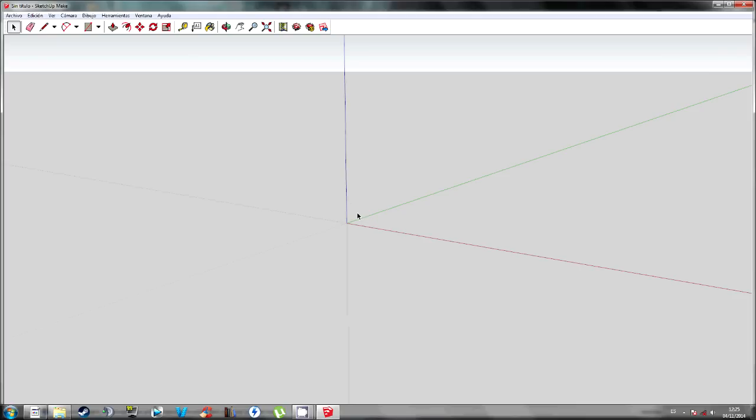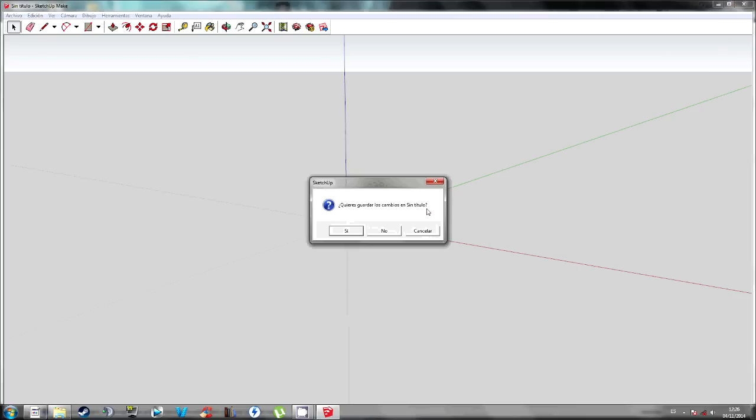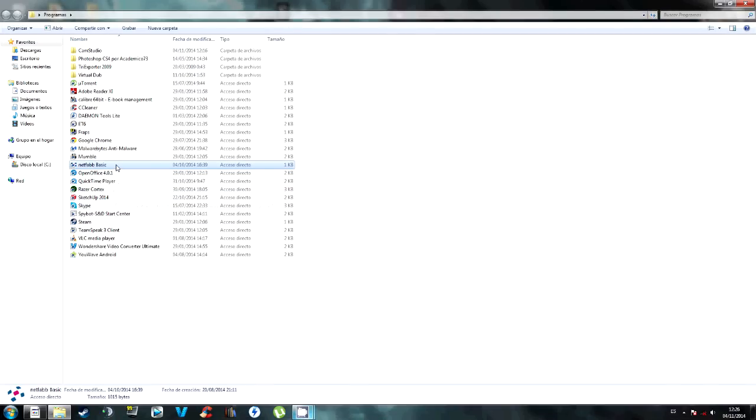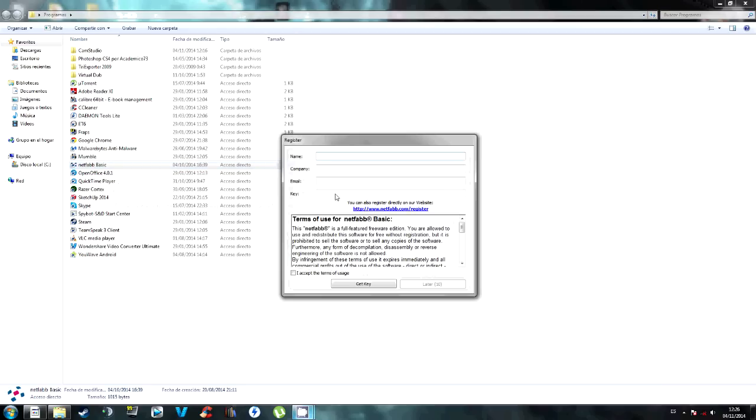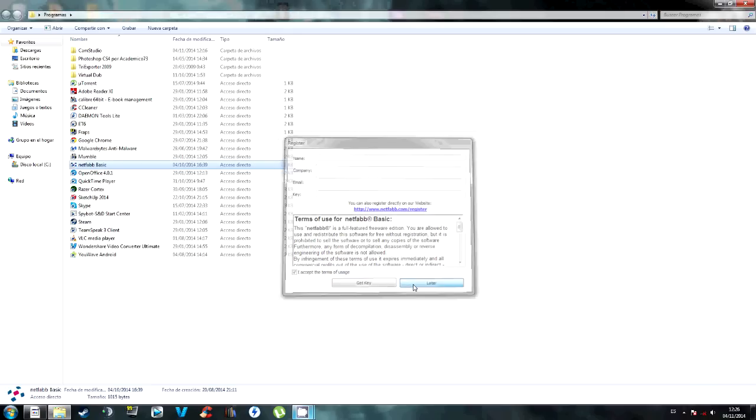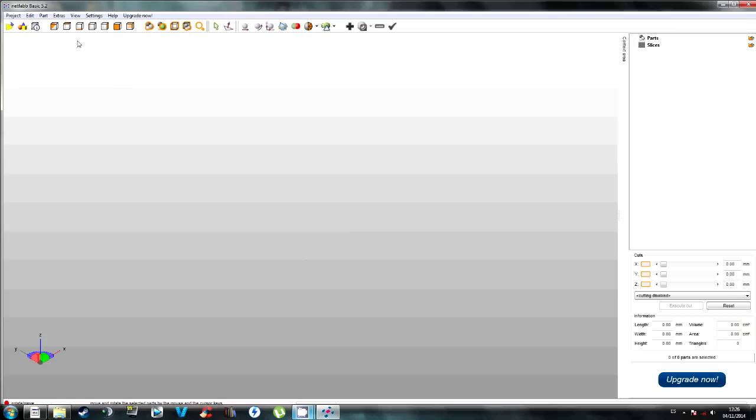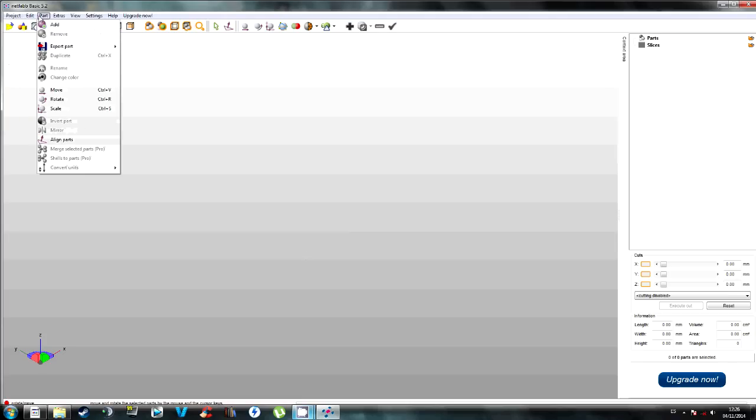Wait a sec, because I recorded this and this didn't work. Now go to NetFab. It's a free software for 3D printing tools and editing the files. And you will have to import the ship, sorry.